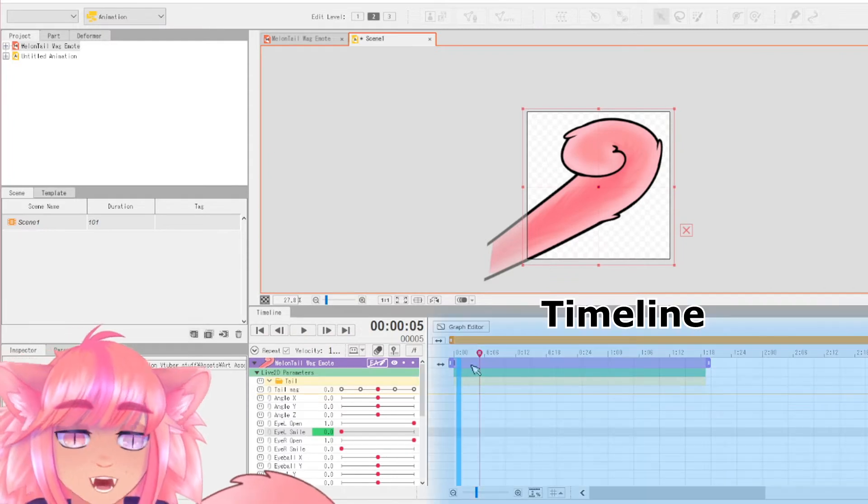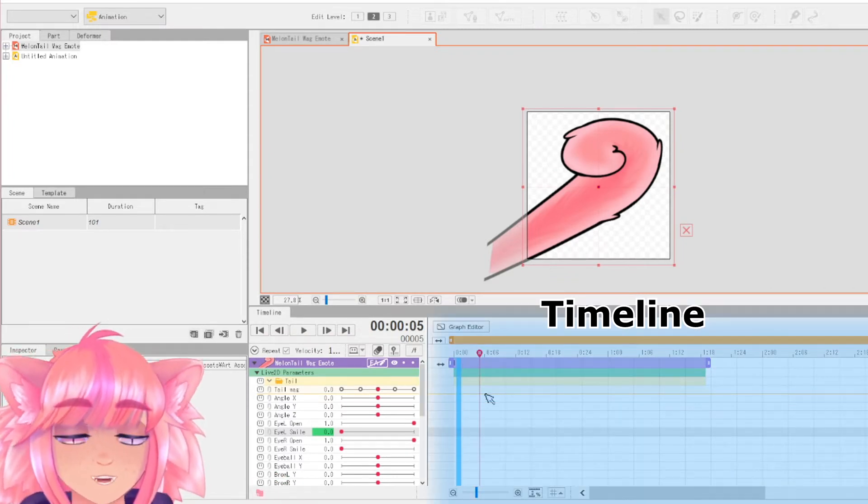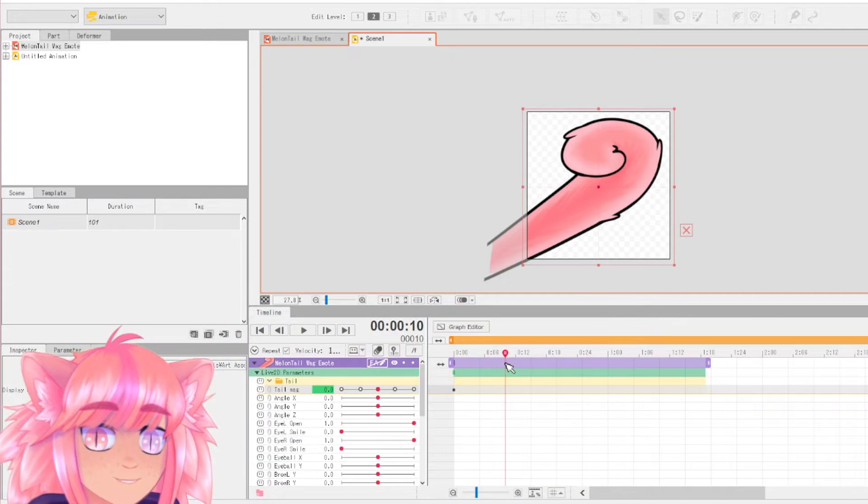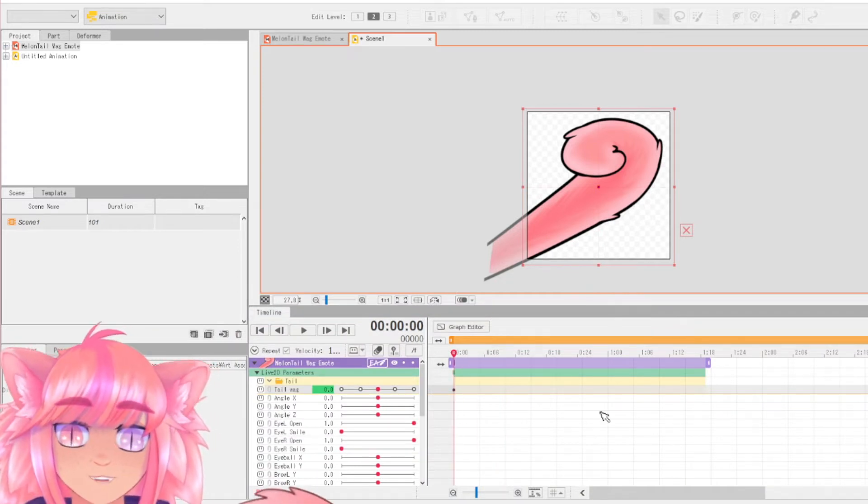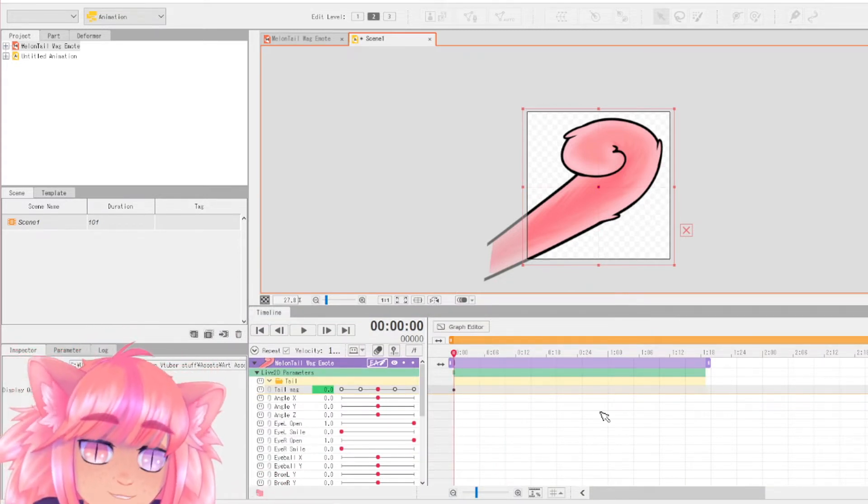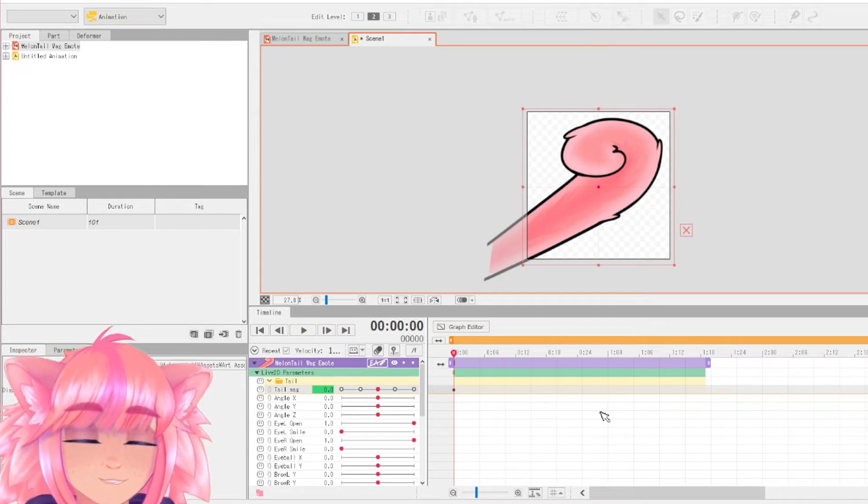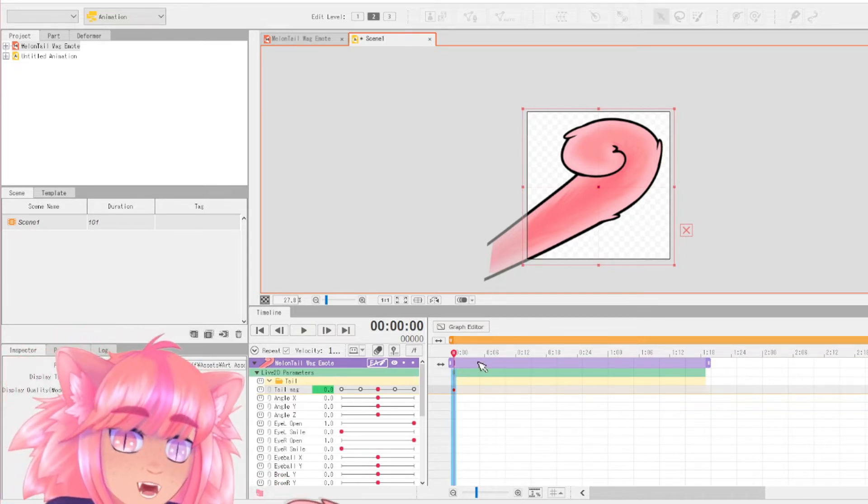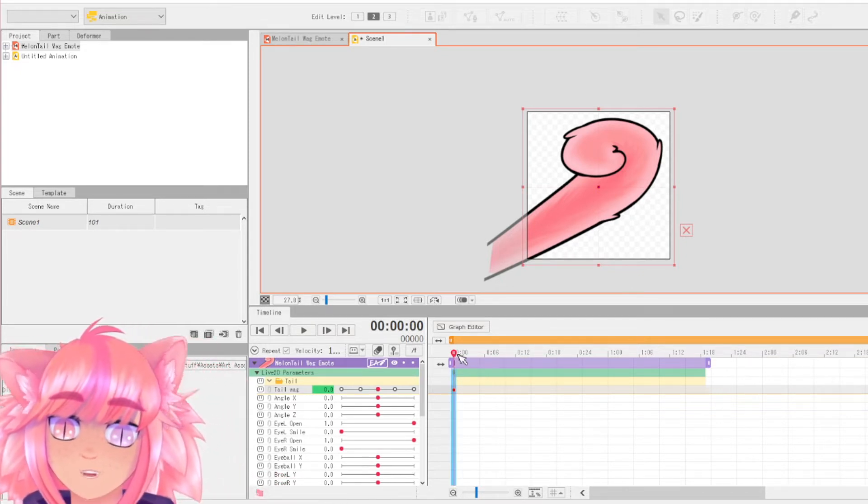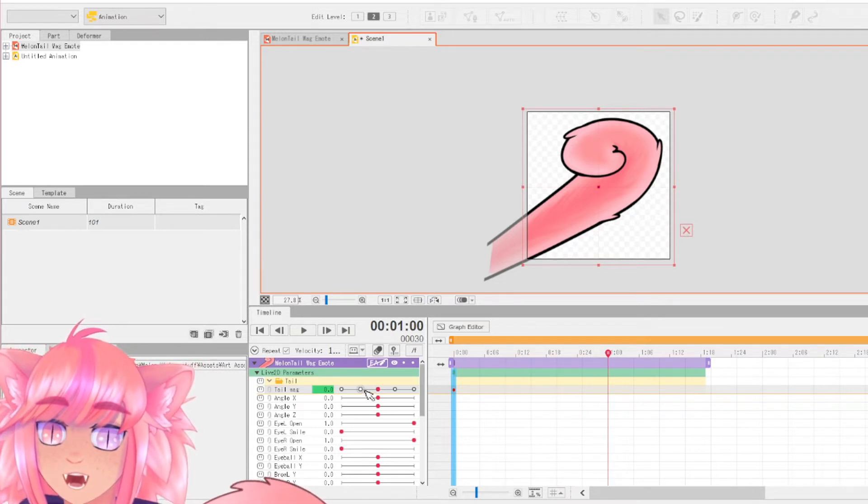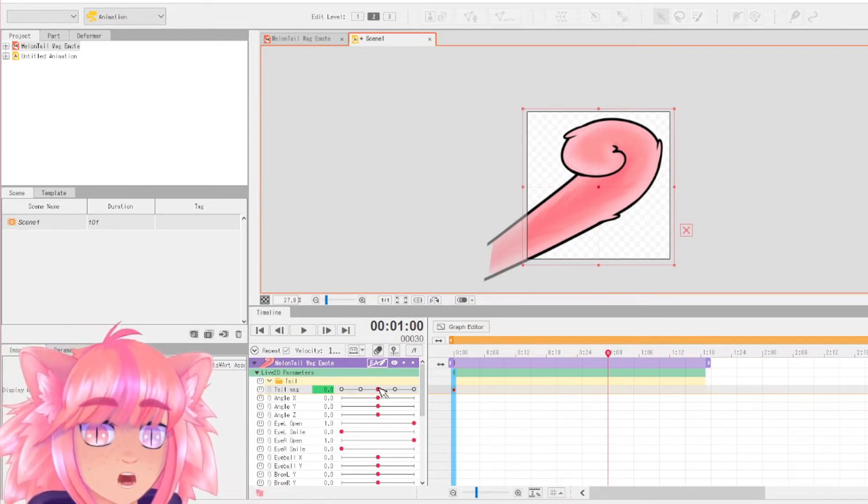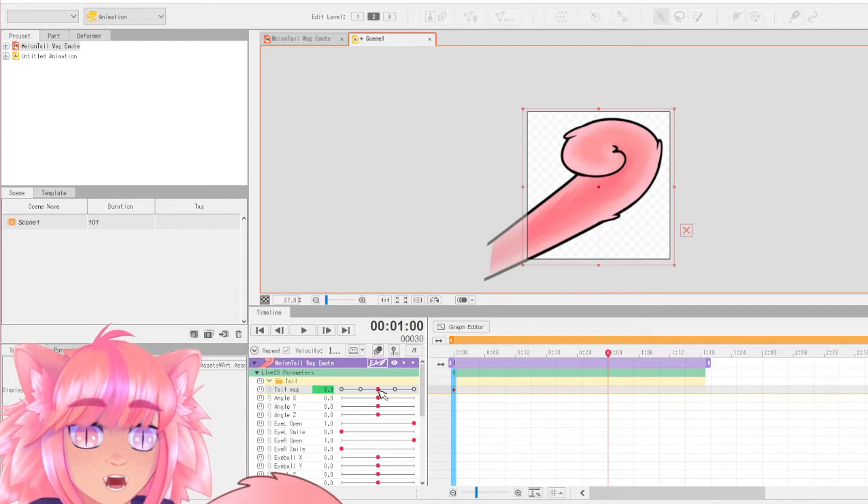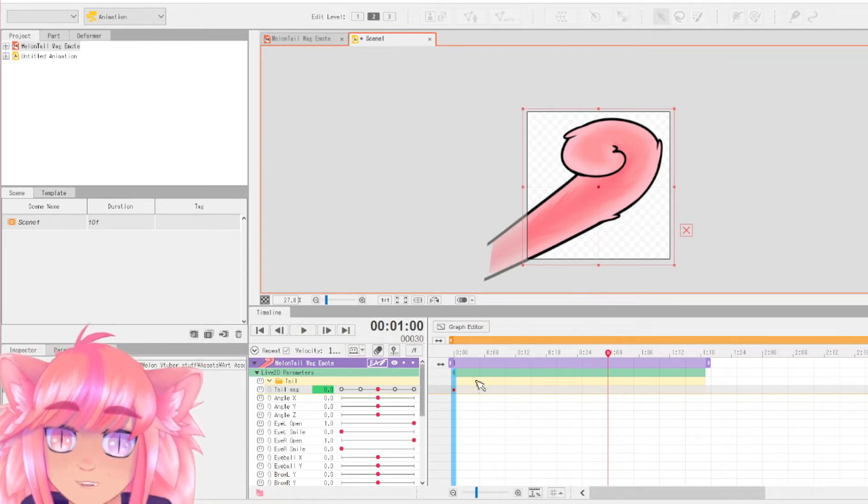So this is your timeline. You have all of this stuff over here and you have your parameters right over here. Here is your timeline and it is literally a line of time. That is the best way I can think of conceptualizing it. So if you want something to happen at one second, you can drag your marker all the way to one second and then click at whatever point on the parameter that you want to happen at one second.